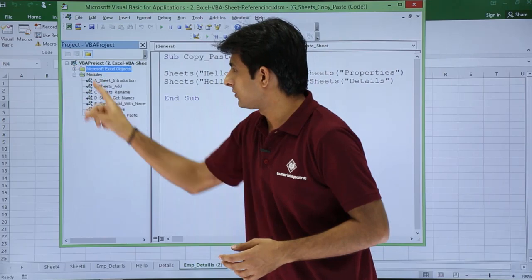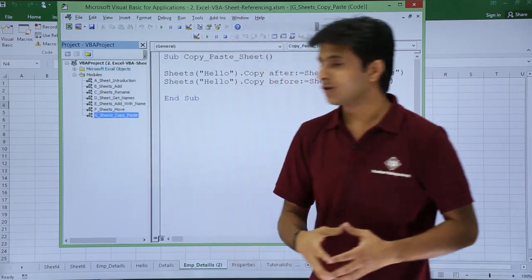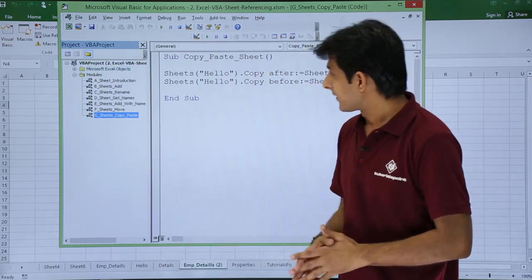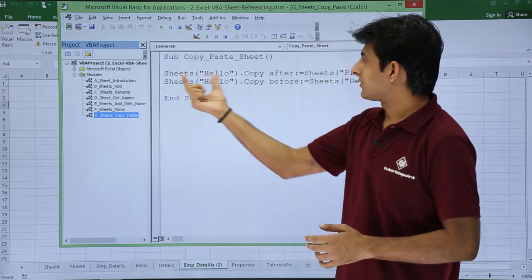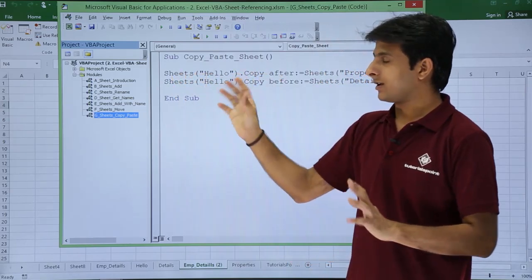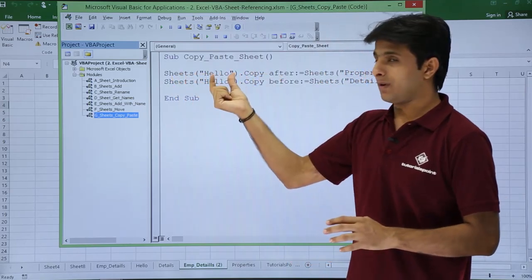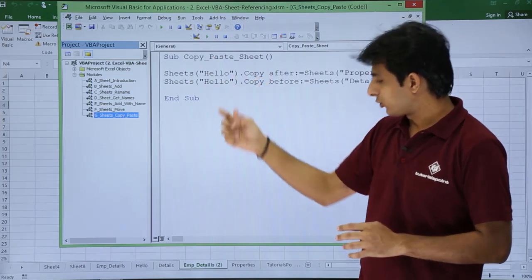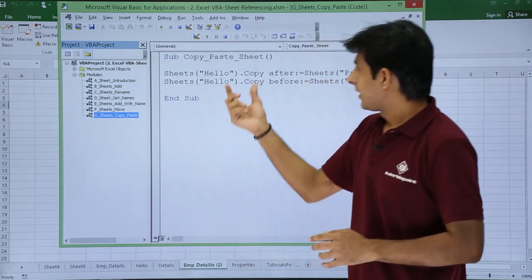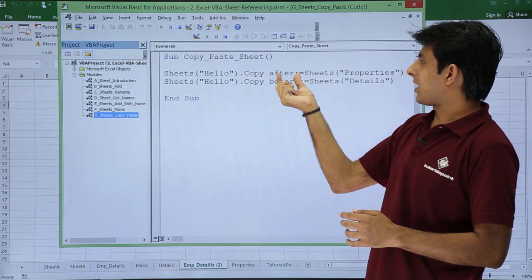If you see sheets copy paste, how do you copy paste the sheet? It's copy paste again. I have sheets name of the sheet dot copy. That's it. Sheets name of the sheet dot copy. That is hello sheet.